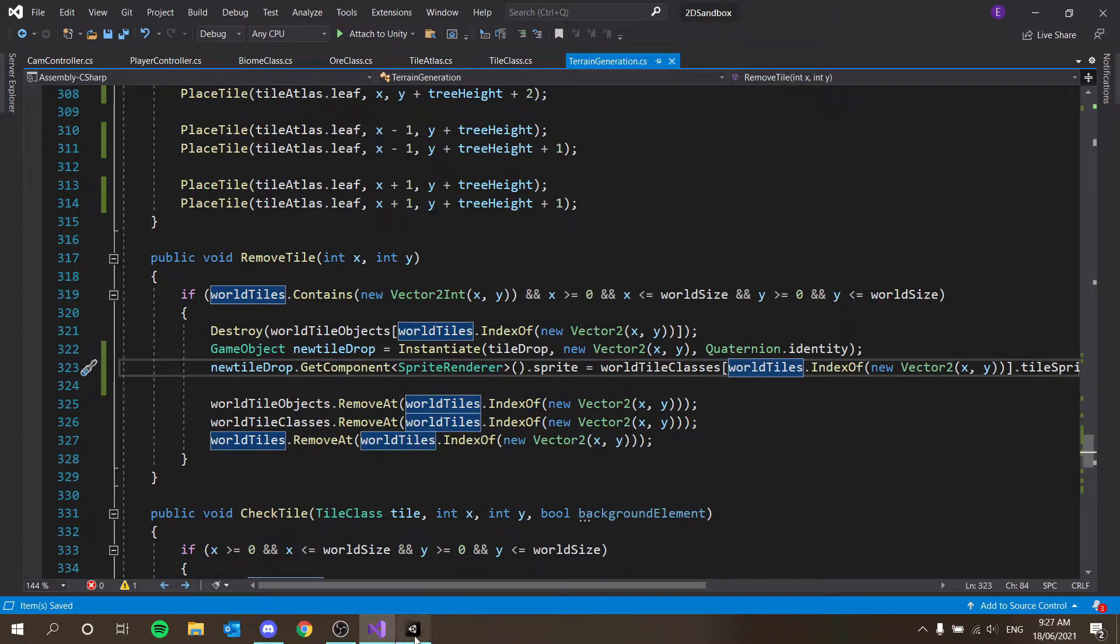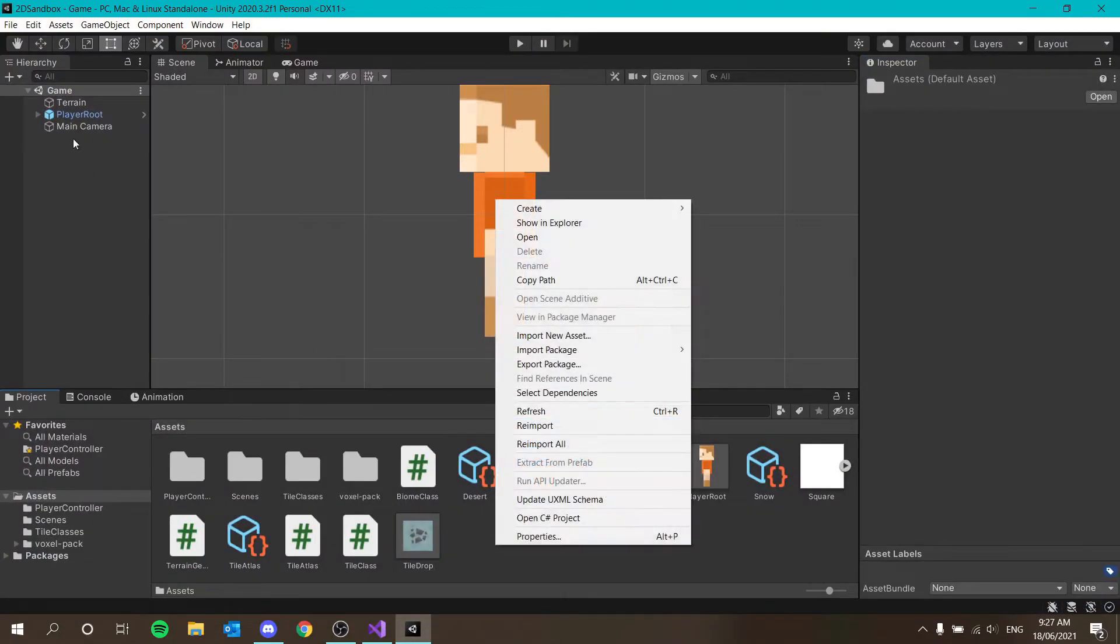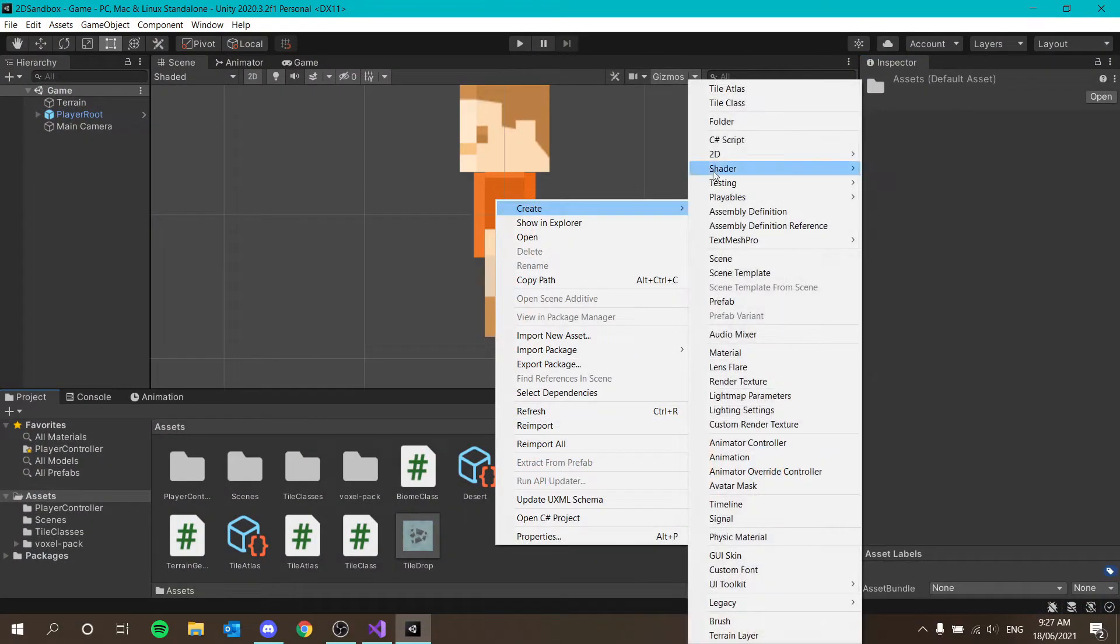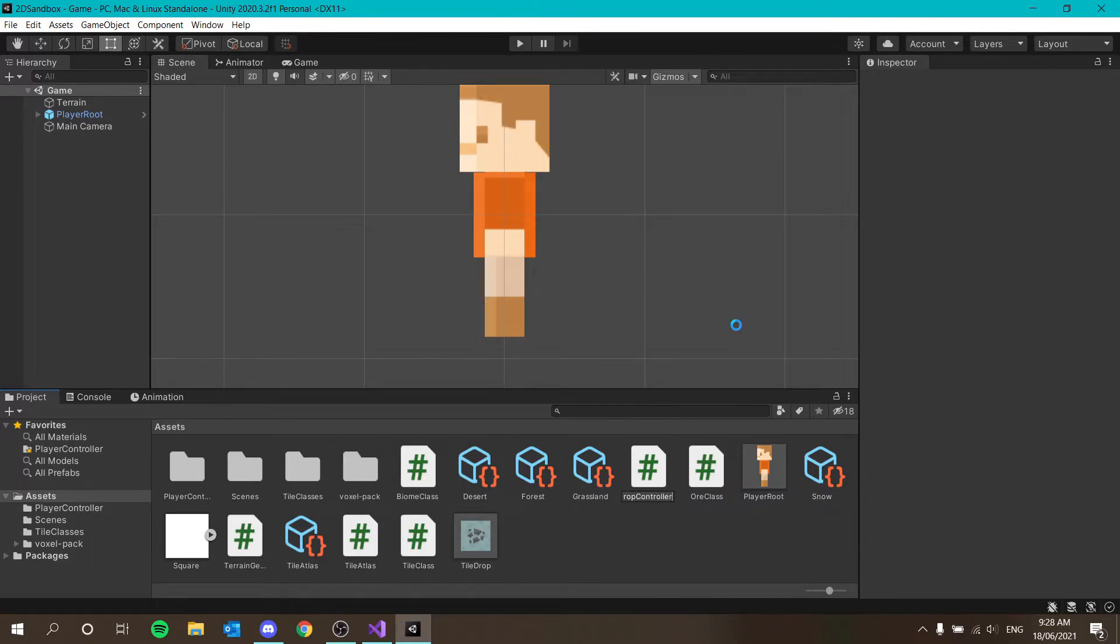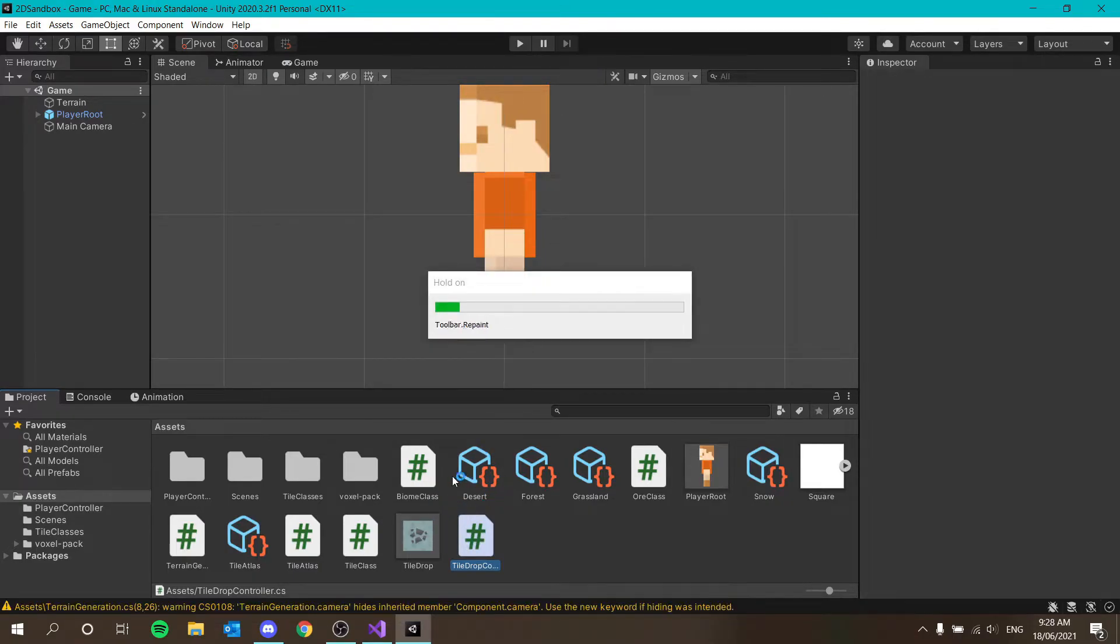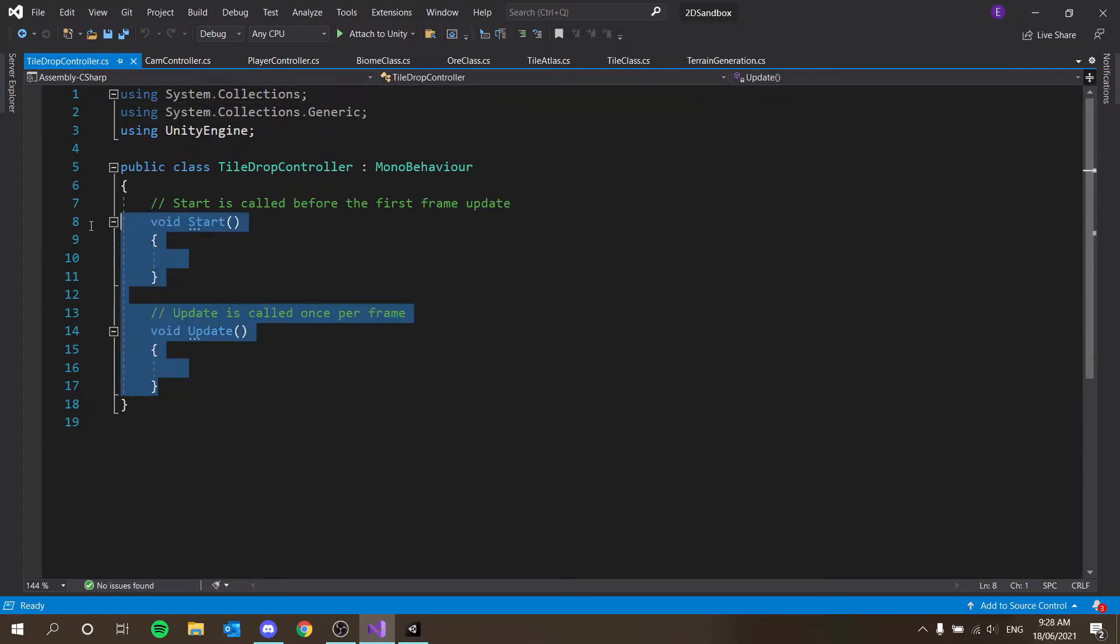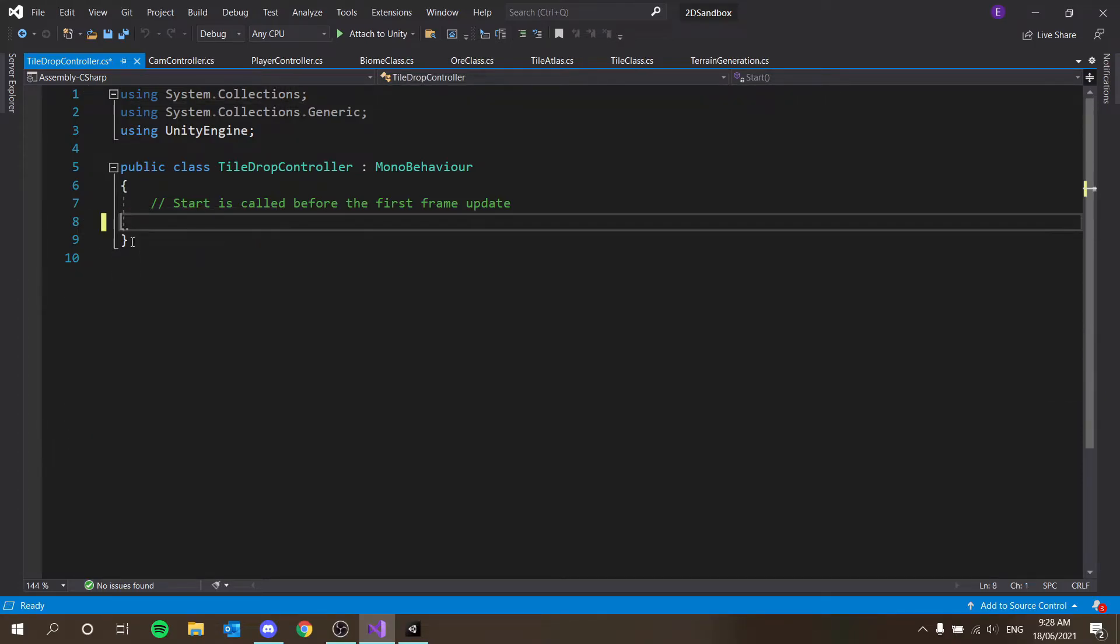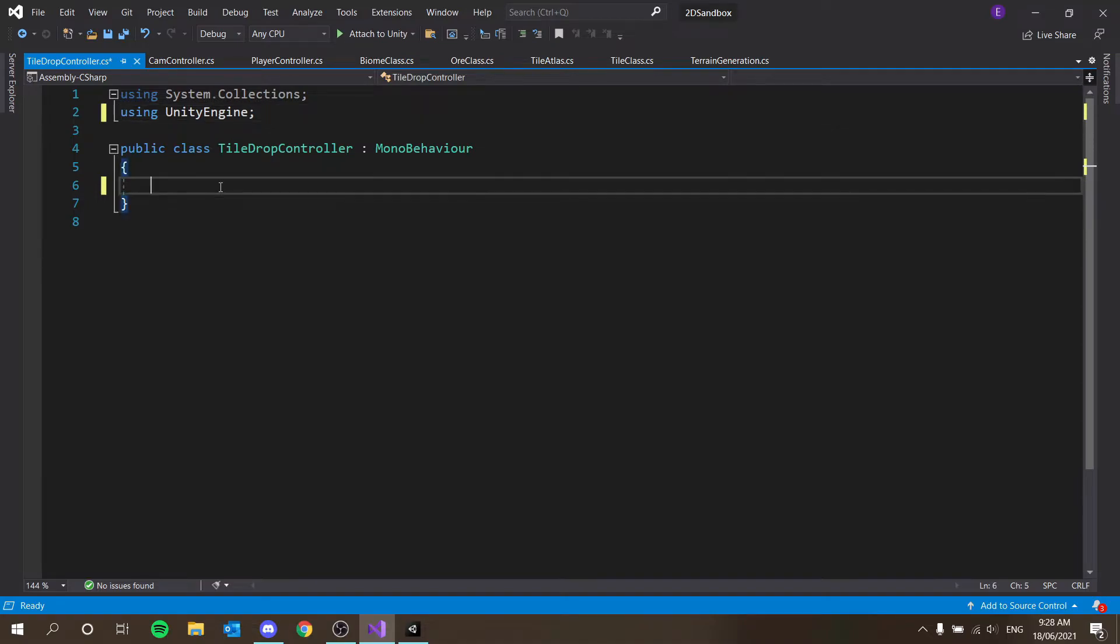And basically this script is going to generate on every tile drop and it's just going to say if I'm touching the player then delete me. So we don't need that, don't need that, don't need that. That's fine.